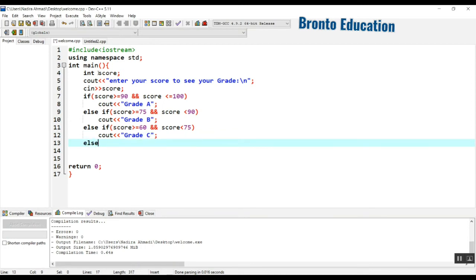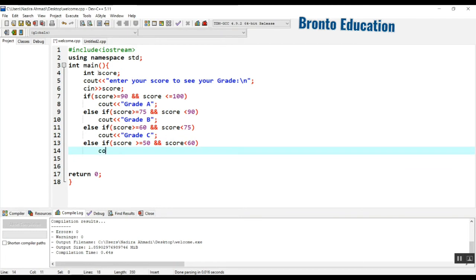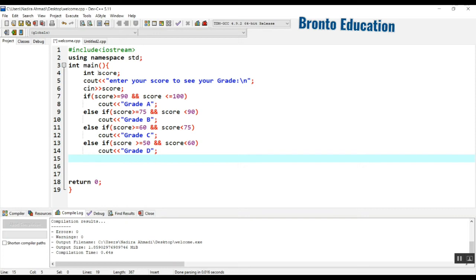Then else if: score greater than or equal to 50 and score less than 60, here we will show grade D.